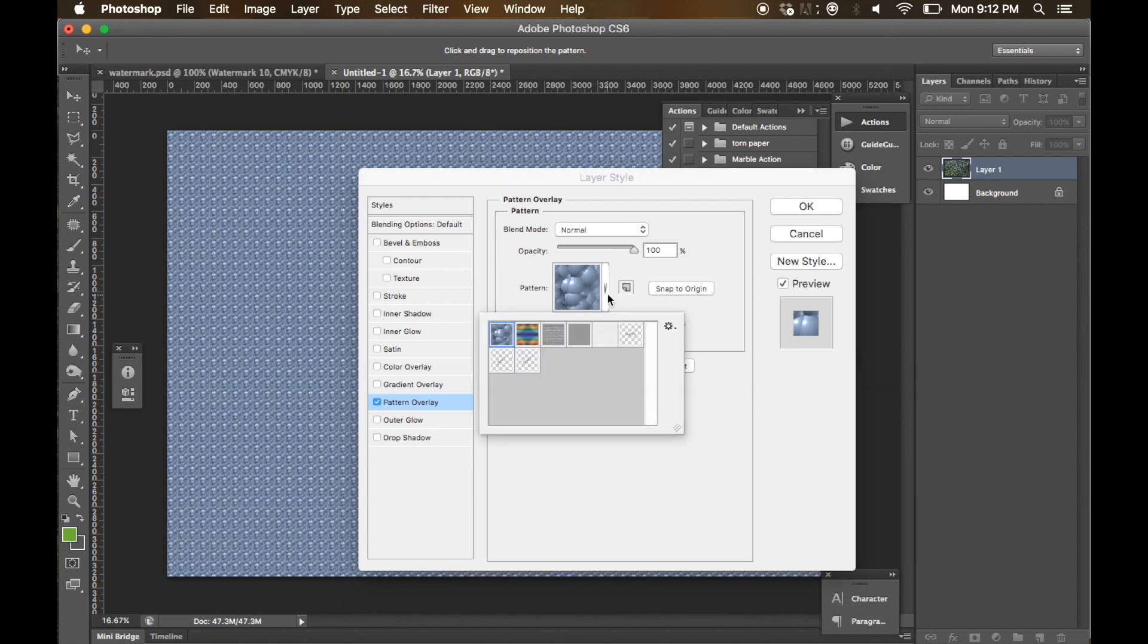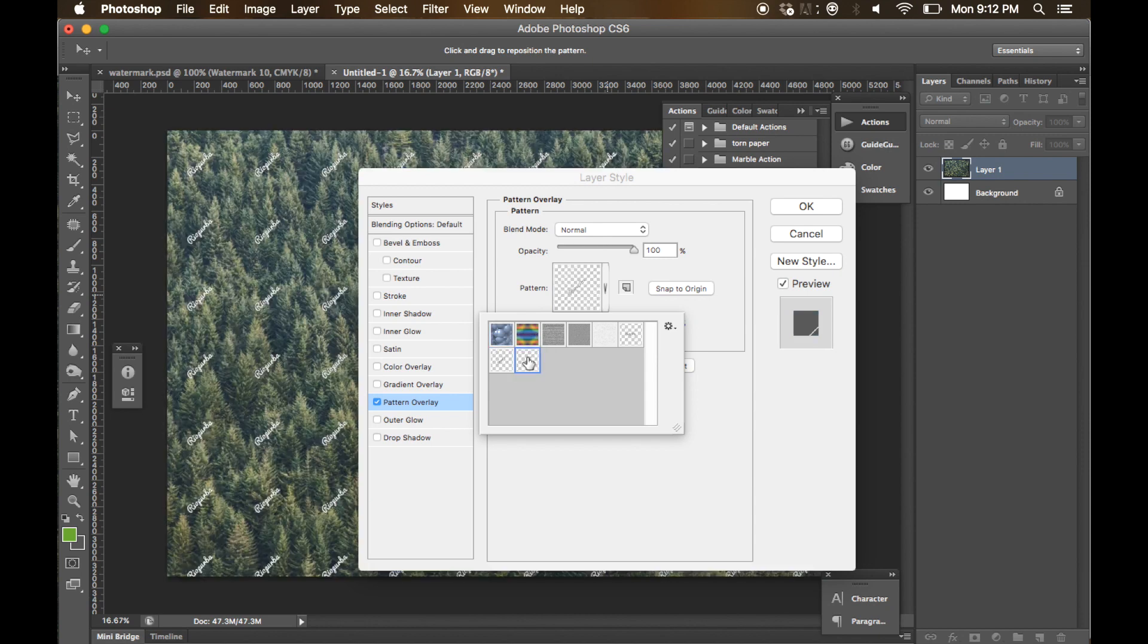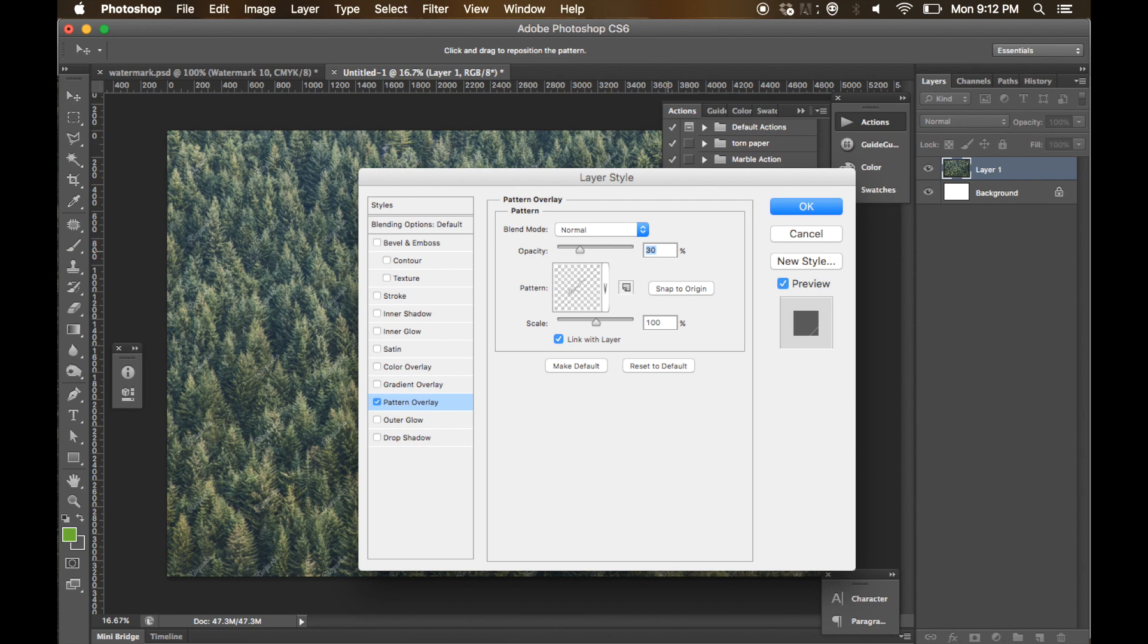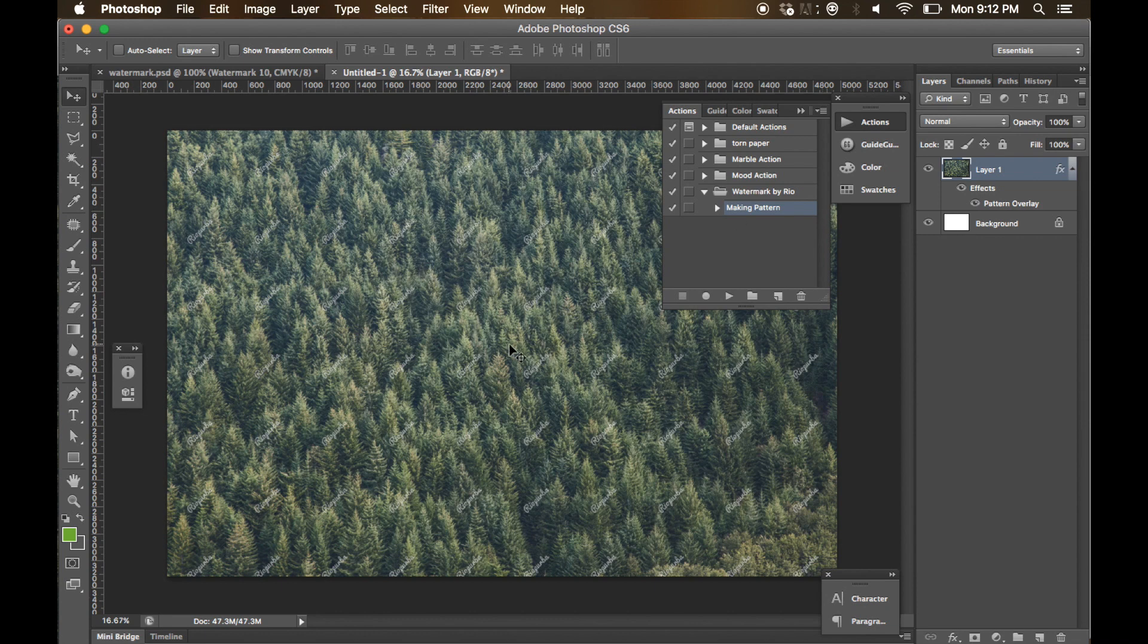Now you are seeing a layer style dialog box. Please take a look at the pattern box. Make sure to choose the latest pattern in this dialog box. We are going to choose the last pattern here. Then you can reduce the opacity to be 20 or 30 or 50, something like that. Just press OK. That's it.